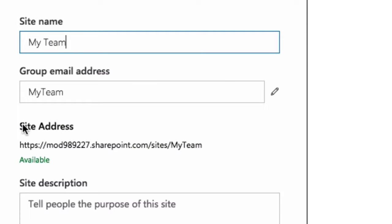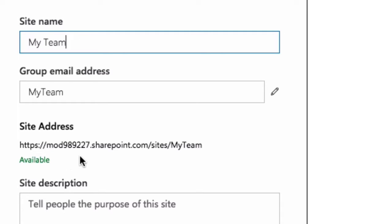And you can see it immediately gives the email address to the group, My Team. And it also gives a site address, so this is the URL of the site. And you can see it's My Team.